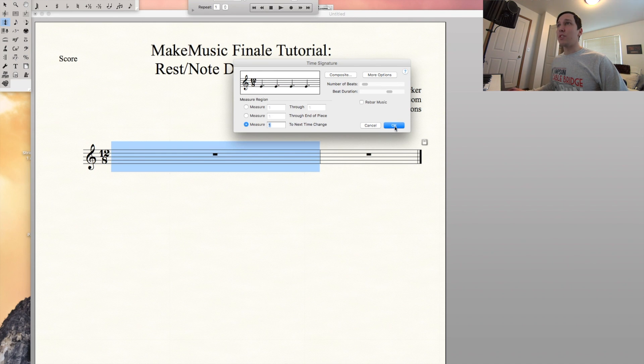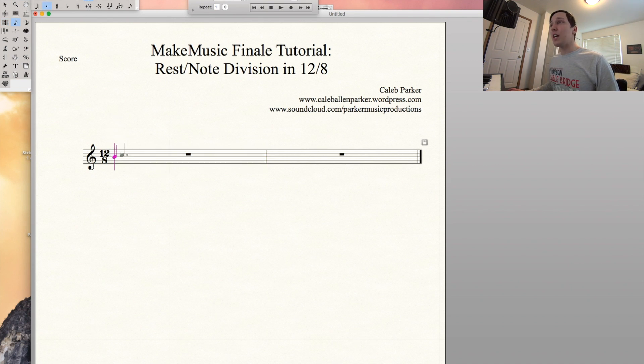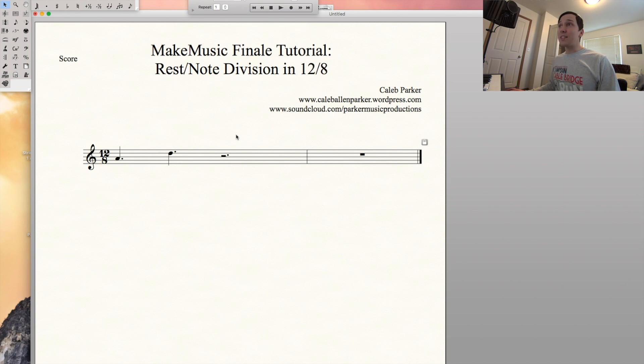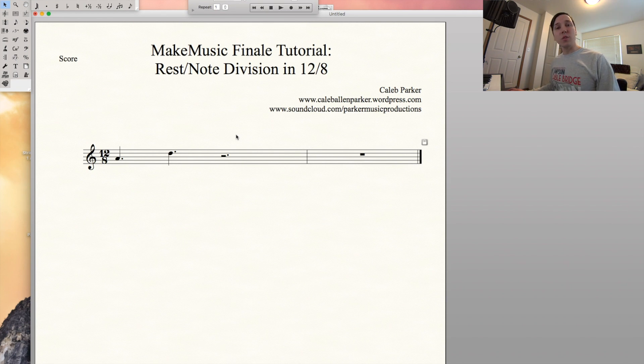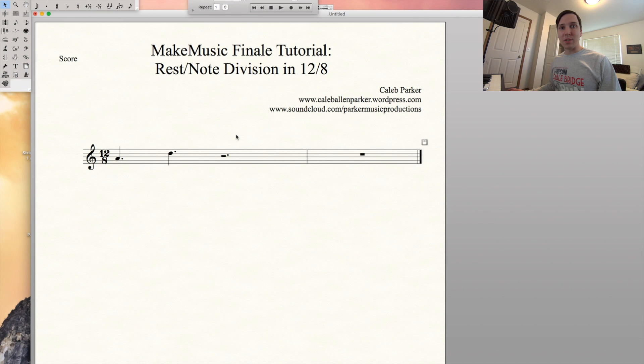And then if we try entering a dotted quarter note, there we go, it groups the remaining six eighth notes into a dotted half rest. So that's how you can group your rests and your notation more easily when doing a compound time signature.